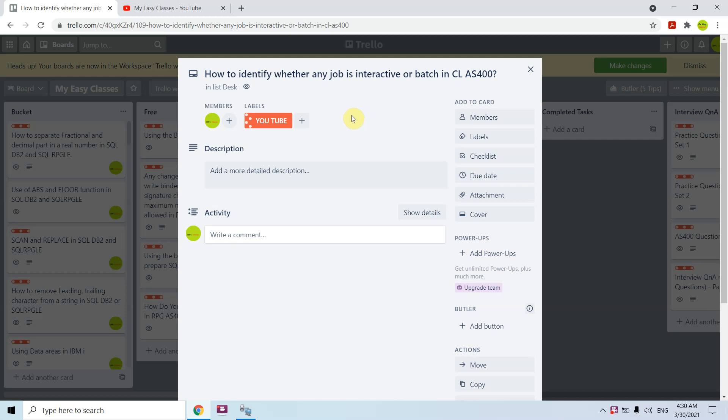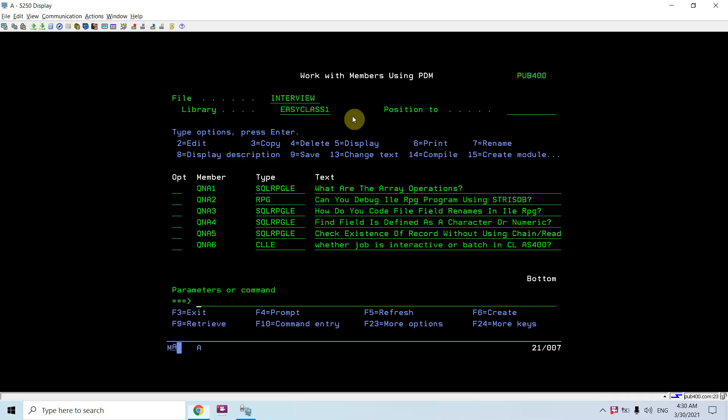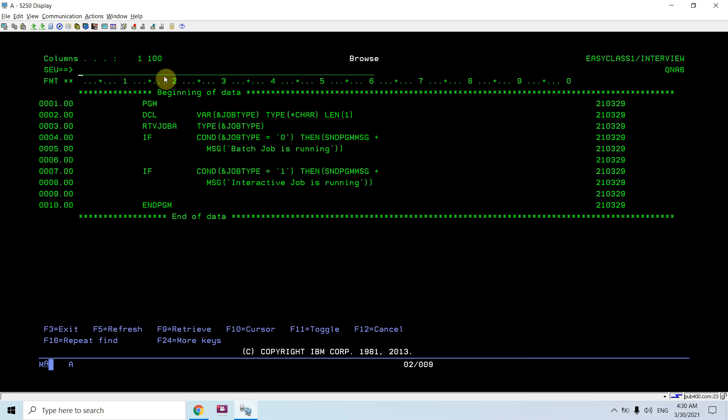We will be specific to CL AS400 here. I'm not talking about RPG, I'm not talking about any AS400 commands. I'm talking about CL only, CL programming. How can I check whether a job is in interactive mode or in batch mode in a CL program?